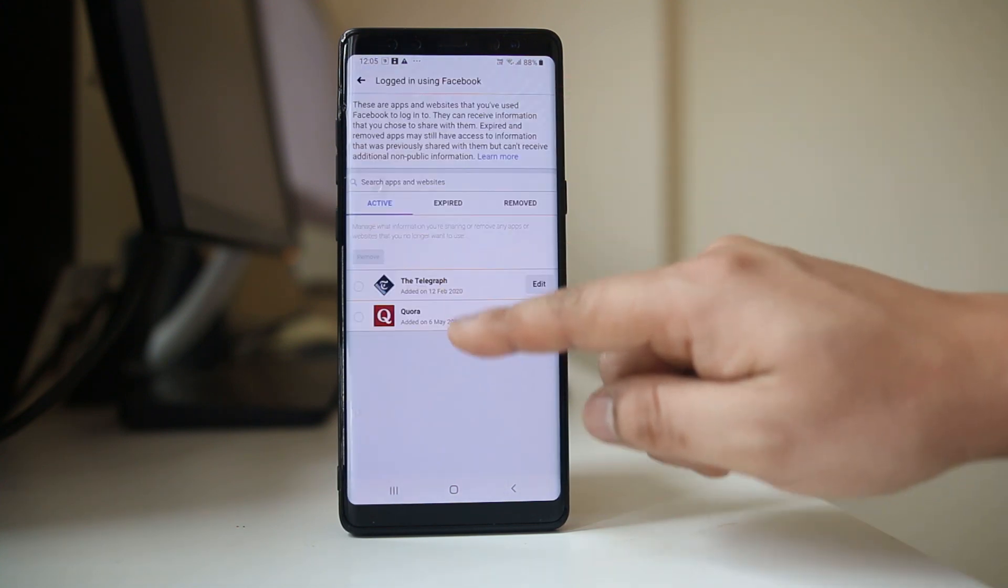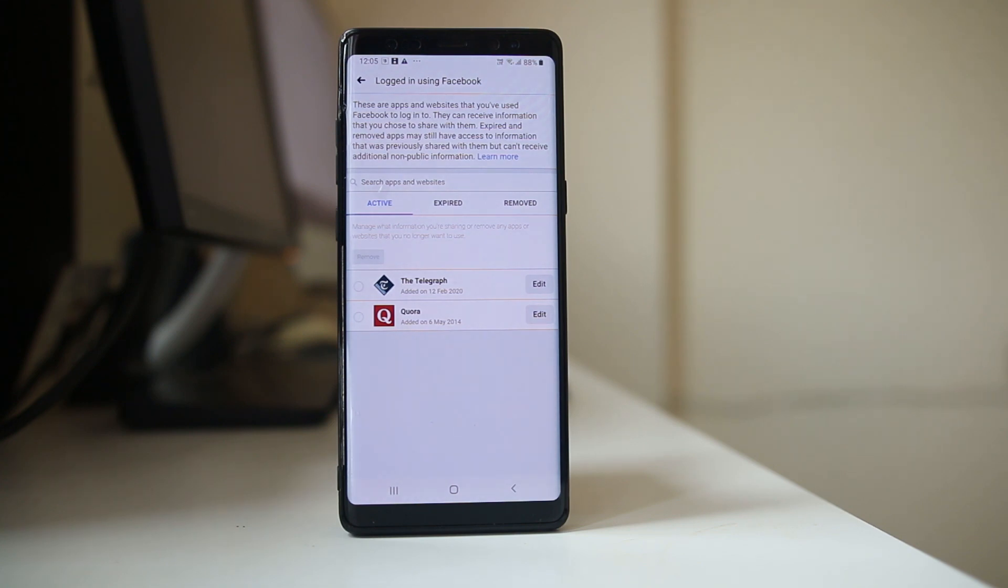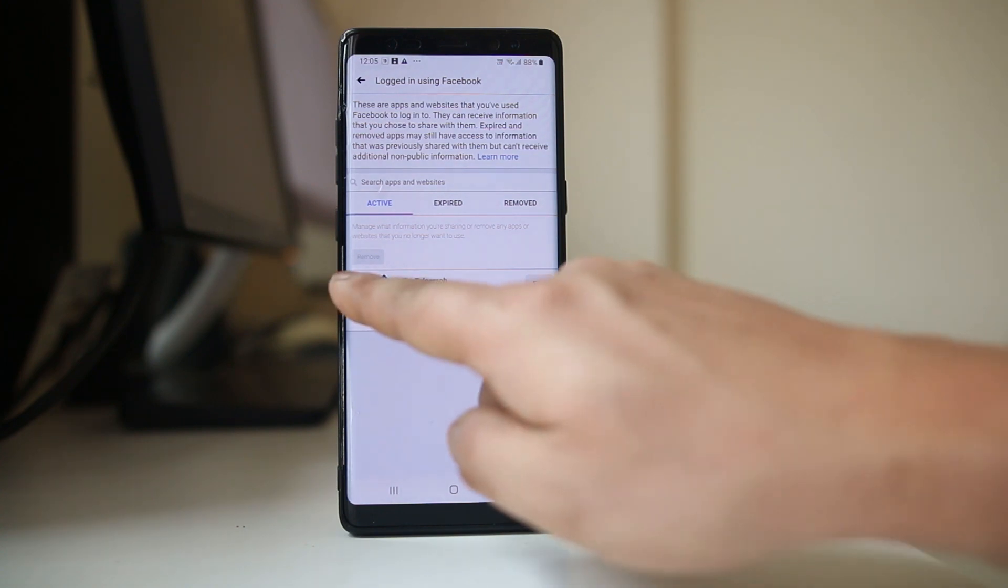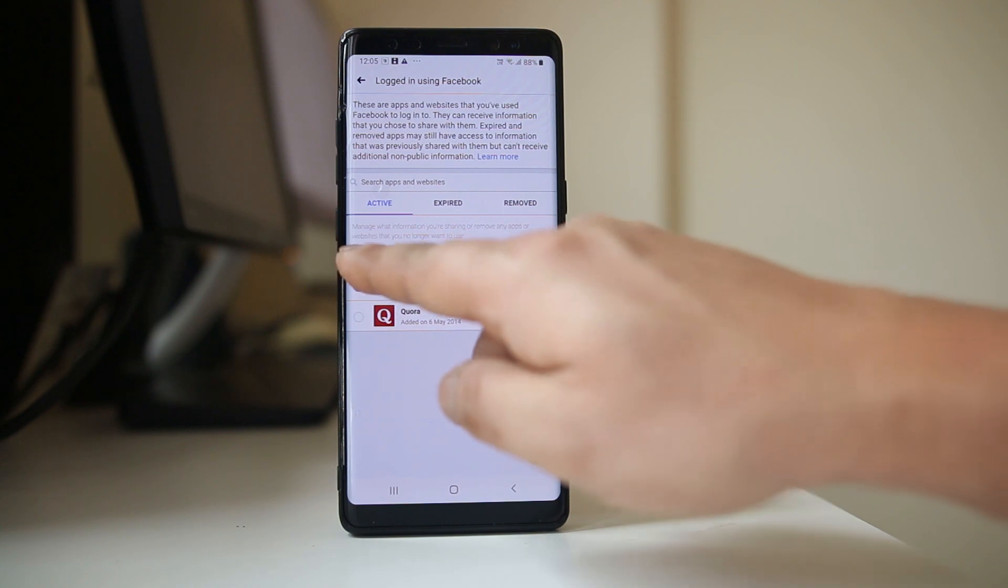Now there are two applications here right now that can use your Facebook data. In case you want to stop those applications from using your Facebook data, select the application then select remove.